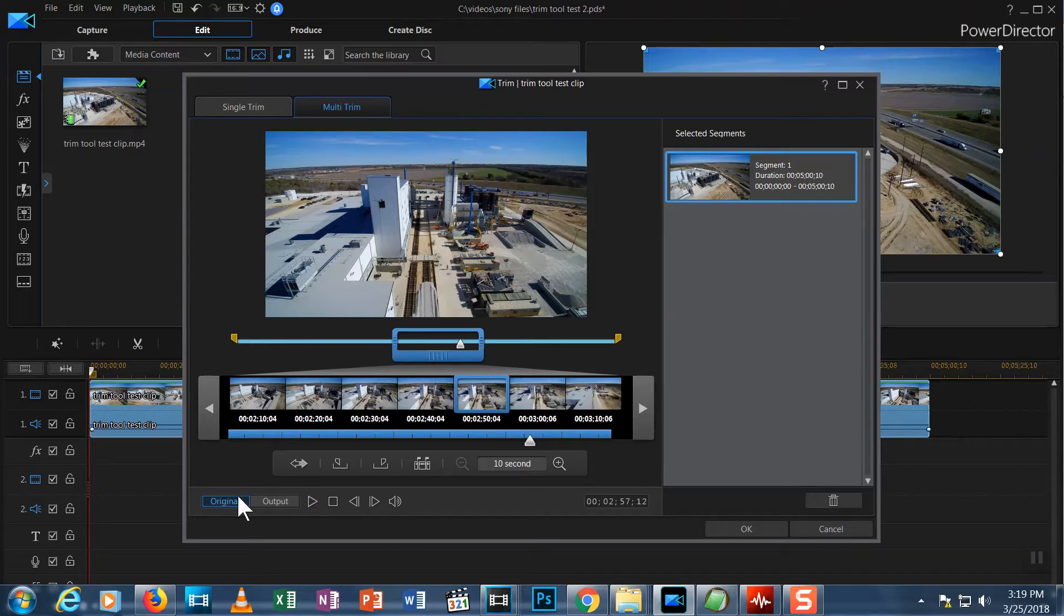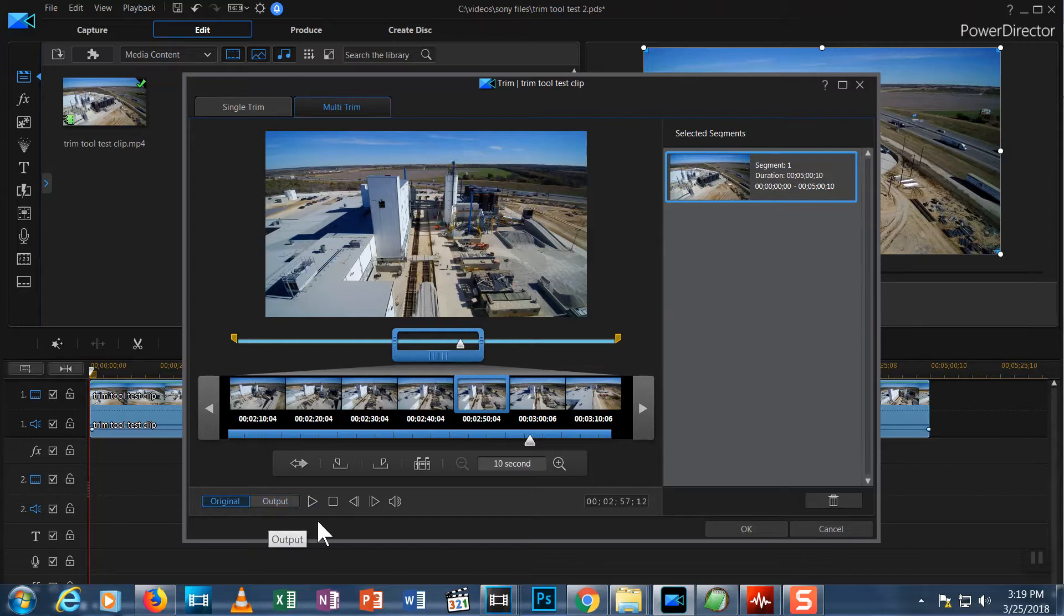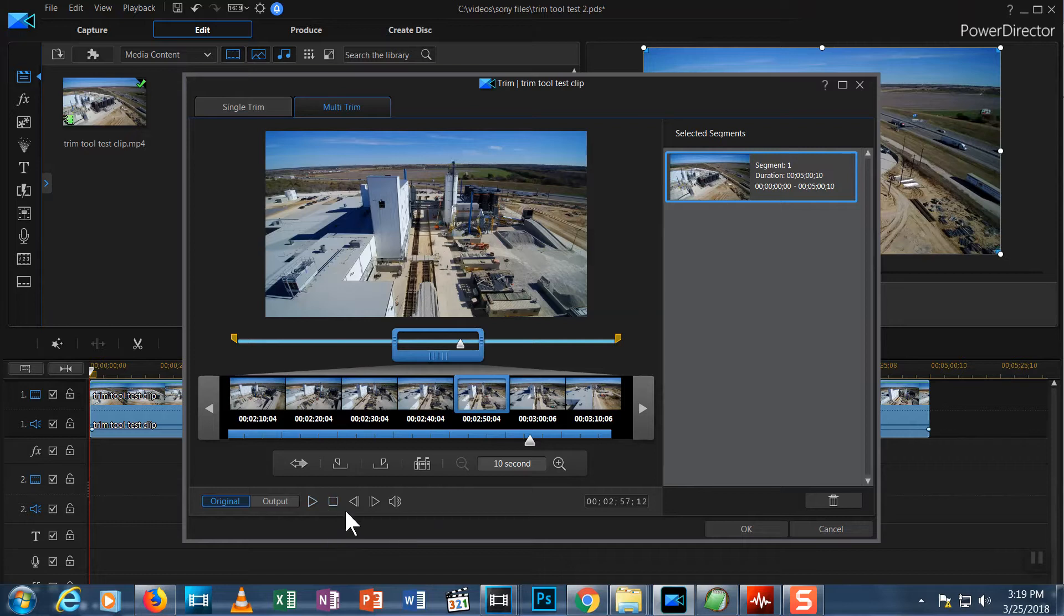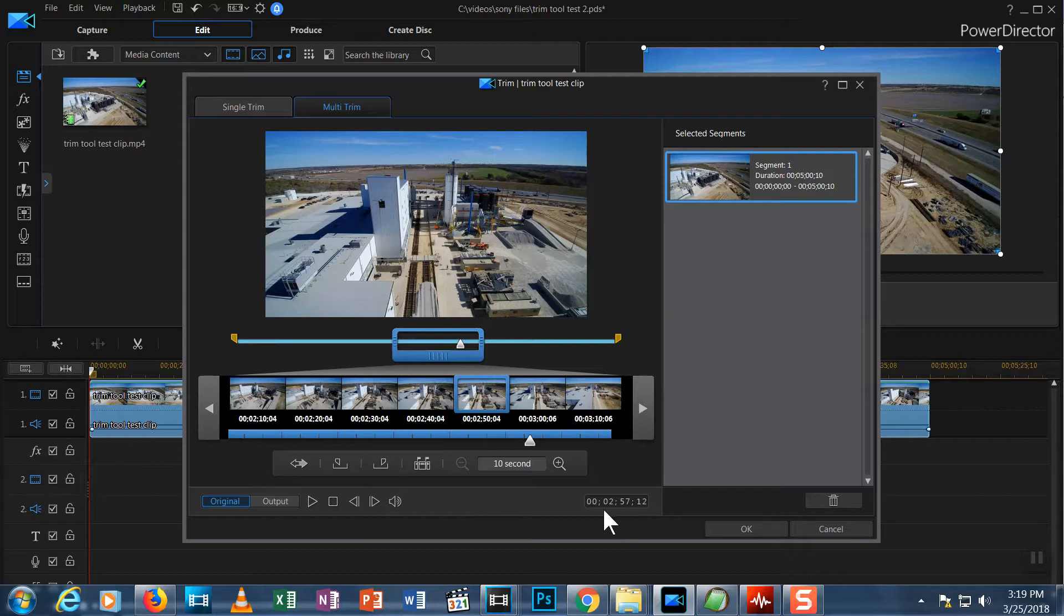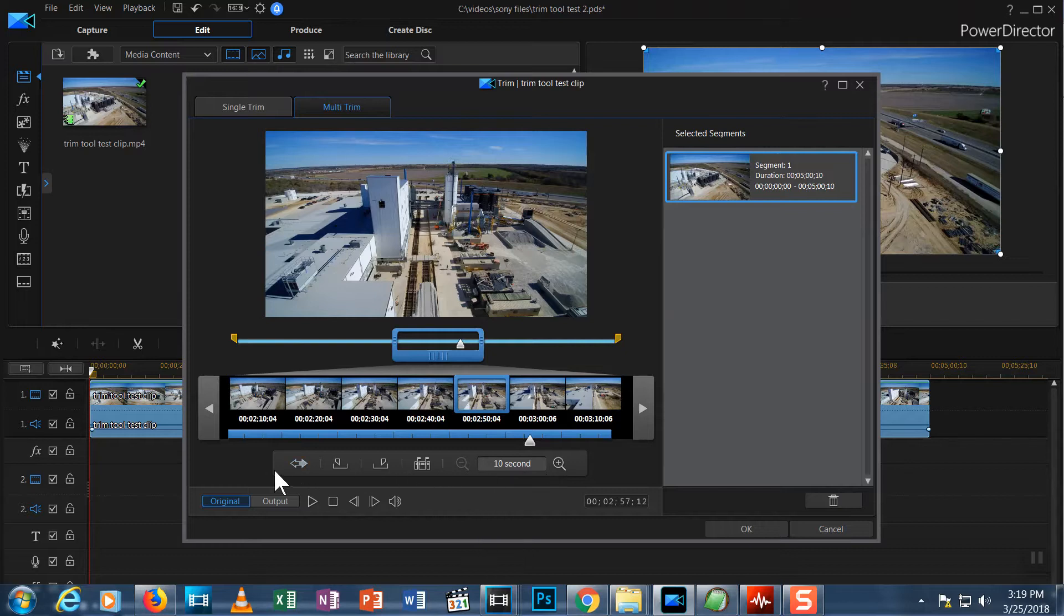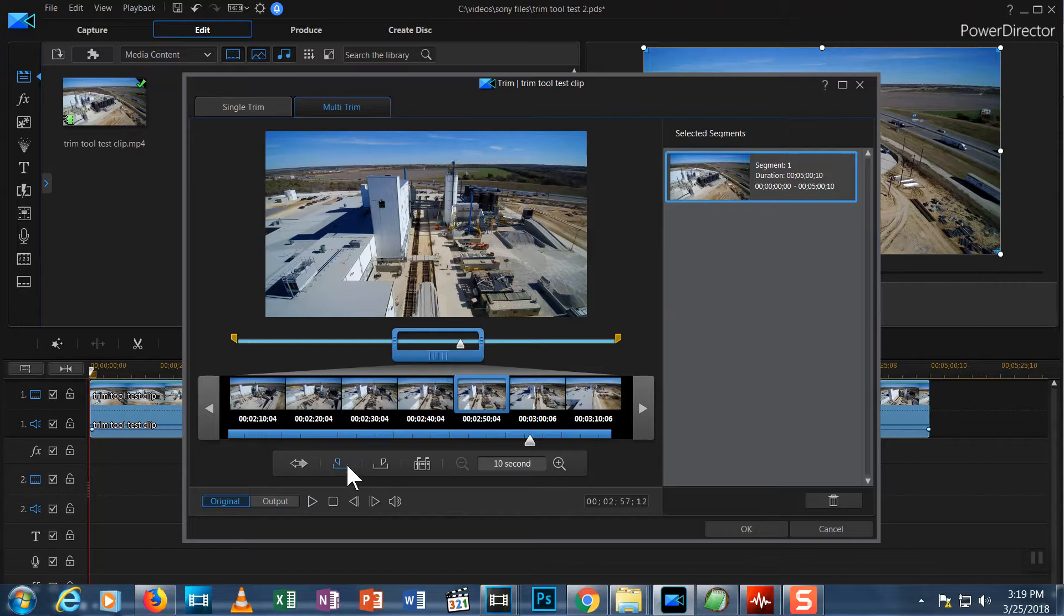Let's start at the bottom. The original and output buttons I'll demonstrate in a moment. To the right of those, we have buttons to play and stop the video and buttons to move forward or back one frame at a time. Then to the right of that, you see a number counter to show where you are in the clip. The row above this is where you actually do your trimming commands. This button with the arrows pointing right and left, I'll explain that in a minute.